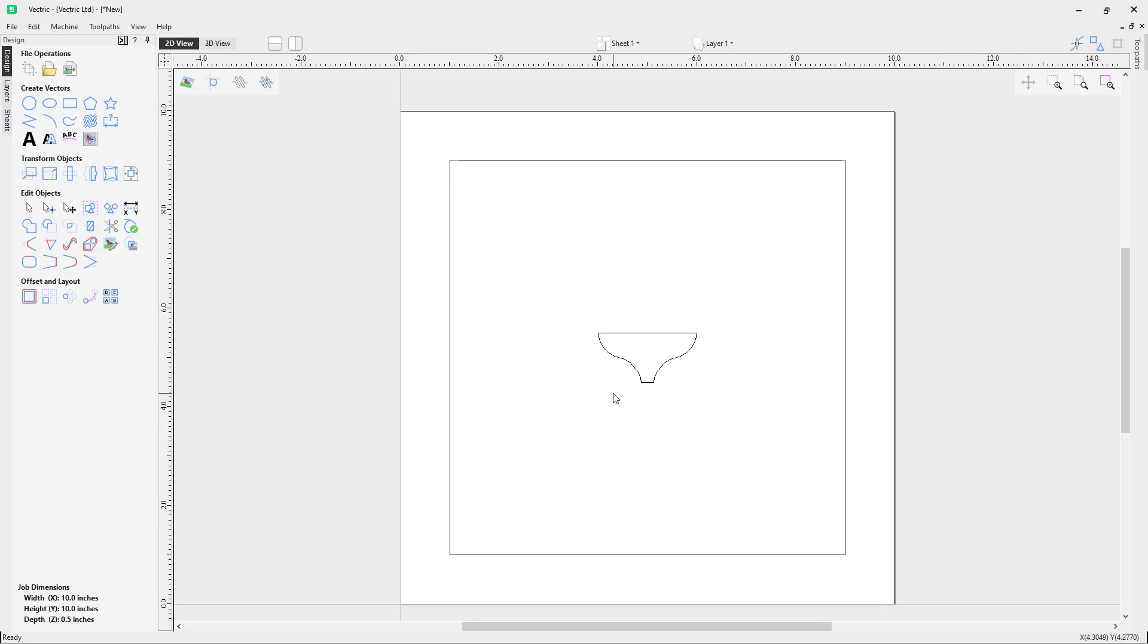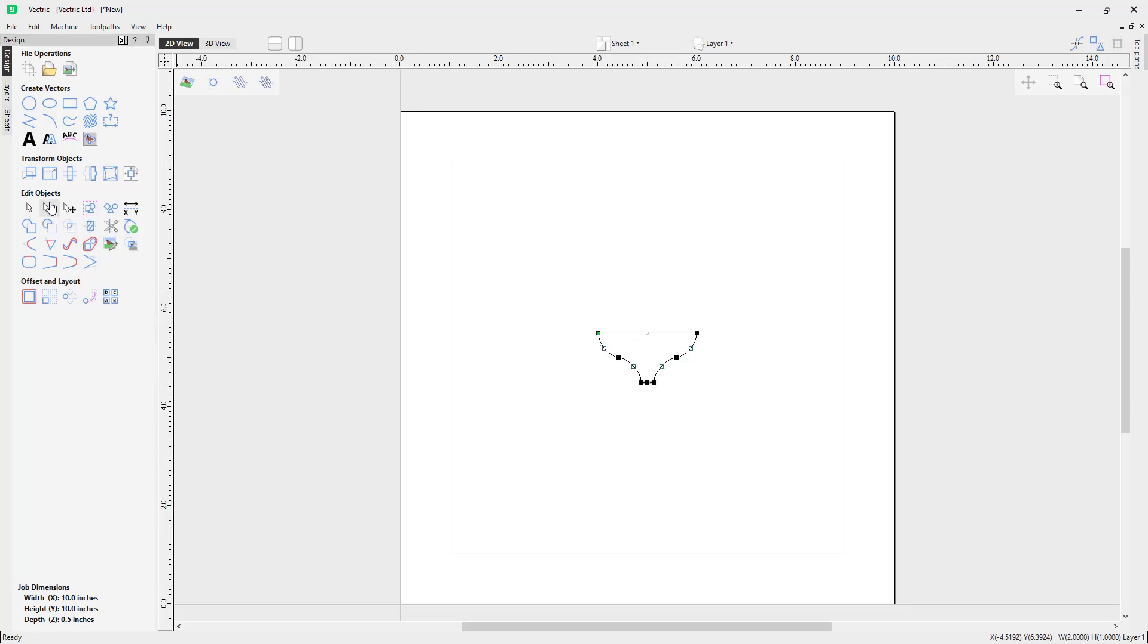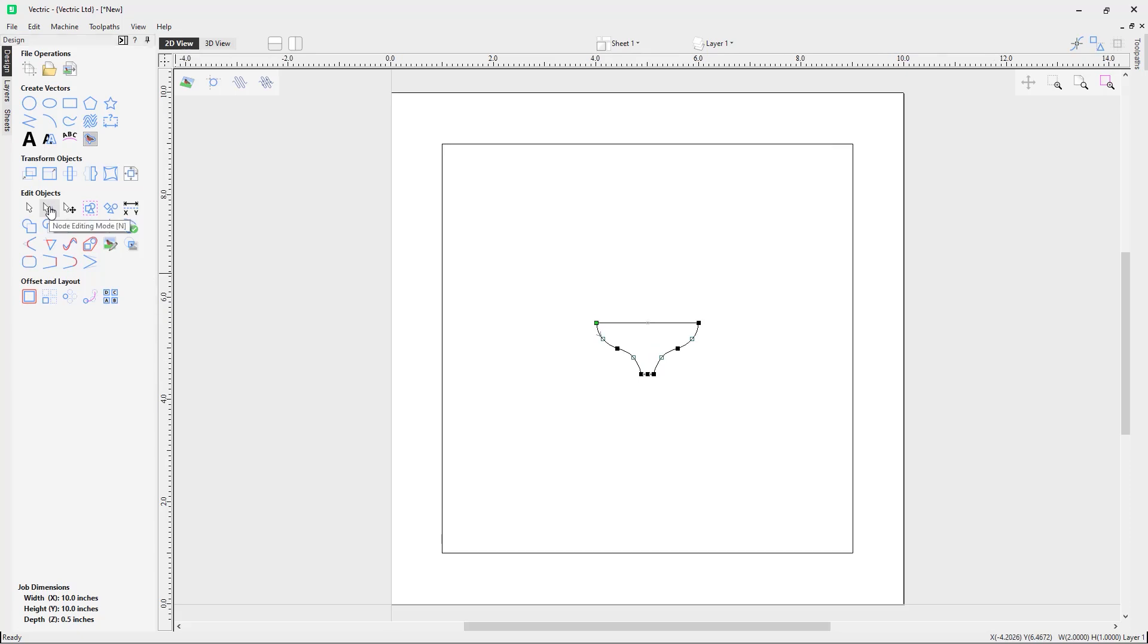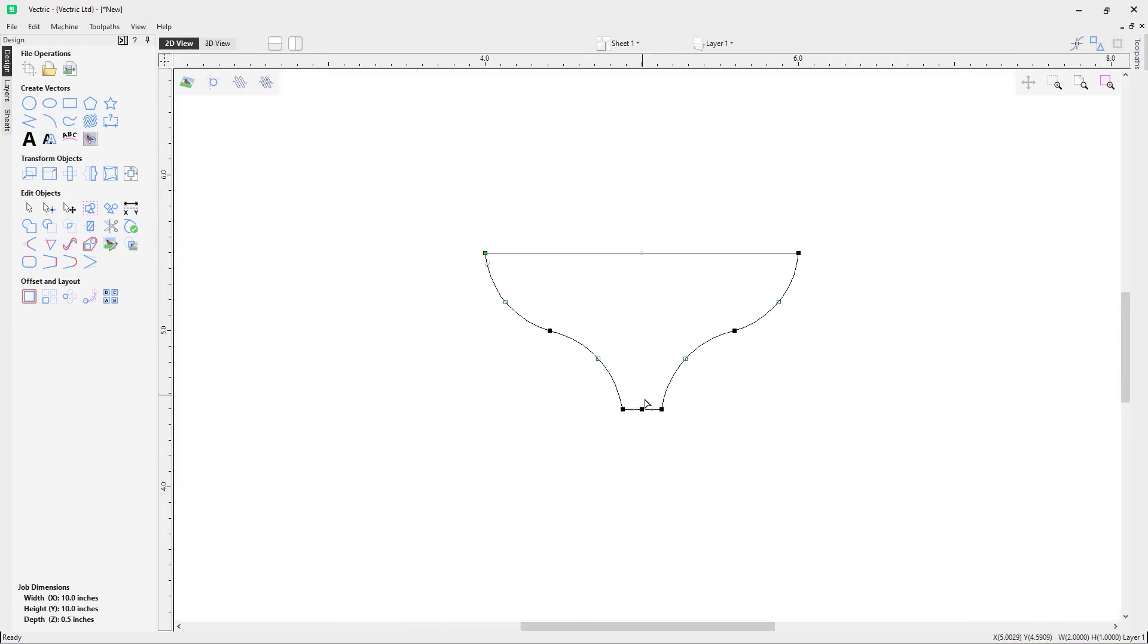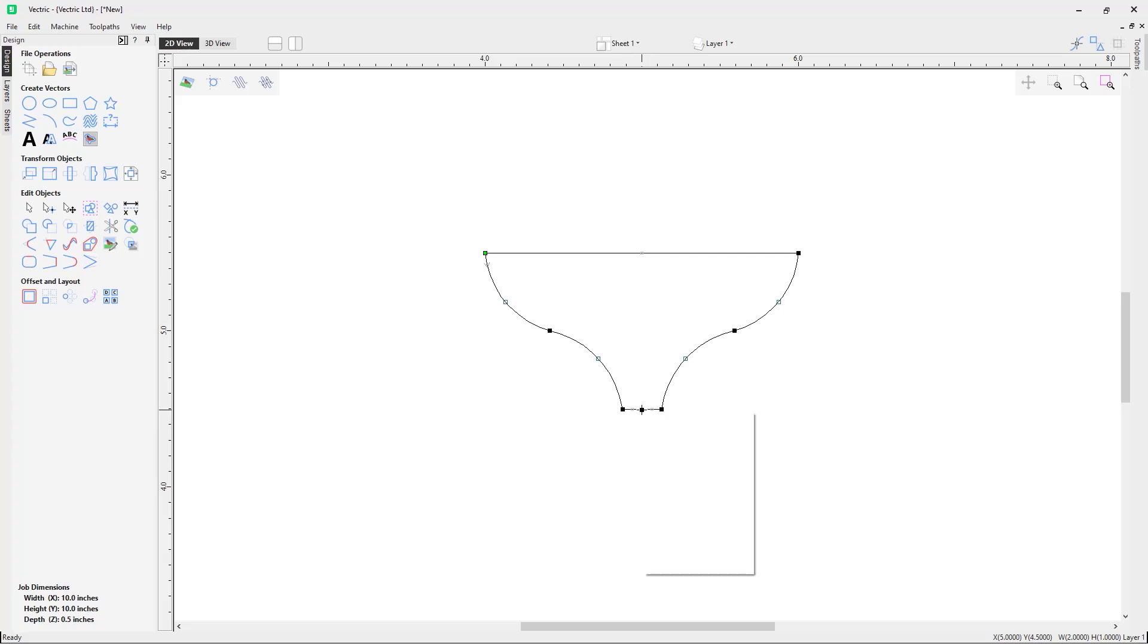When adding a form tool you will only need the right side of the tool profile, so we are going to need to edit this vector we have imported. To do this I am going to go to node edit mode here. You can also get to node edit mode by selecting N on the keyboard. Now that we're in node edit mode we will want to edit this vector so we only have the right side. We will want to make sure we split this vector in half, so we need to make sure we have a node in the center of the vector here, which for this example we do. But if we did not have a node here we could add one by right-clicking here and using the insert a point option.